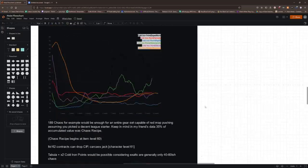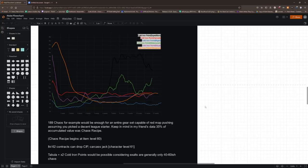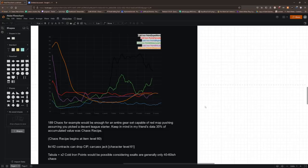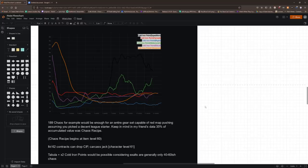Now I have this graph here. I just want to show you what 189 chaos could get you. Basically based on this graph, it could get you an entire gear set really, capable of red map pushing, assuming you have picked a decent league starter. So let's say, as we see, cold iron points in past leagues have been anywhere between 14 to 34 chaos. I think last league they reached maybe an exalt, but even then that is no issue. Even if cold iron points are like 60 chaos, you could still buy both of those cold iron points as well as a tabula or even a carcass jack and then move into maps with that. You could even five link a carcass jack with that much money. 189 chaos is game-changing early league since exalts are so cheap.